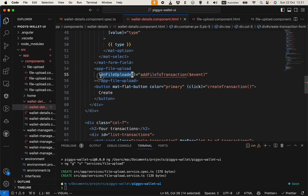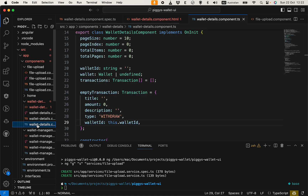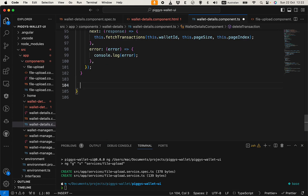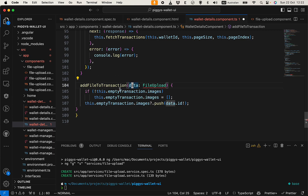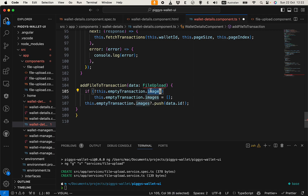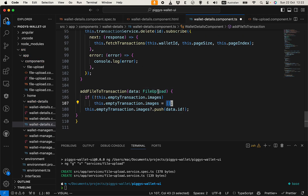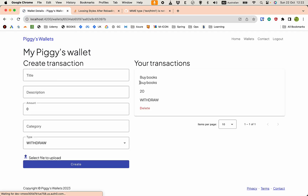We listen to the 'onFileUpload' event and call 'addFileToTransaction'. Let's define that function. In 'addFileToTransaction', the data is of type FileUpload. If the transaction images array is undefined, we initialize it as an empty array; otherwise we push the file's id into the array. We import the type as needed.